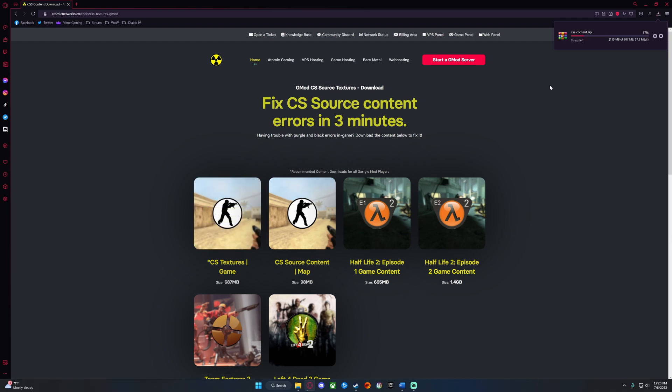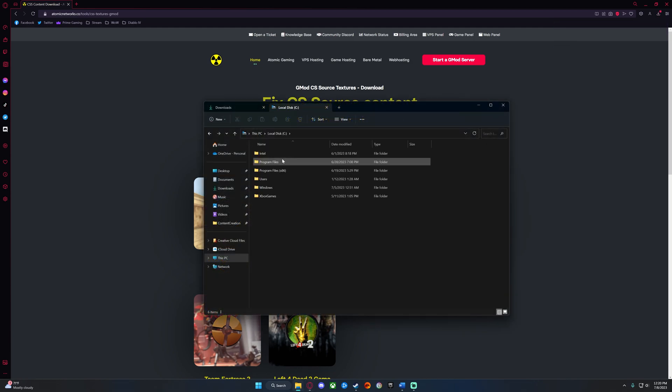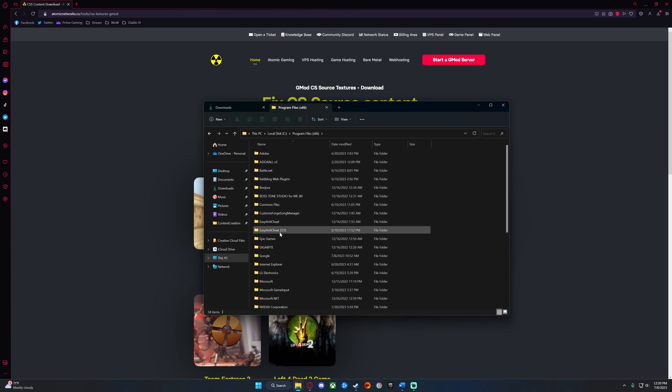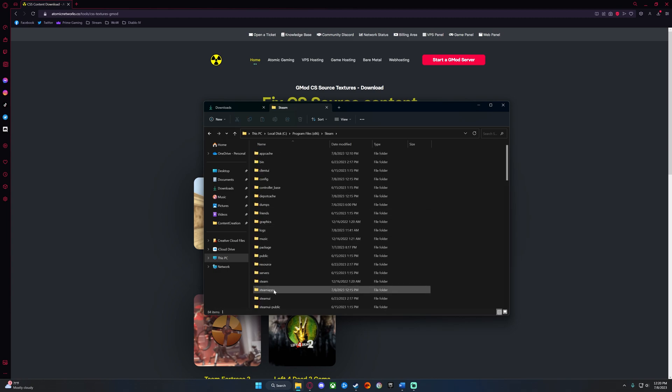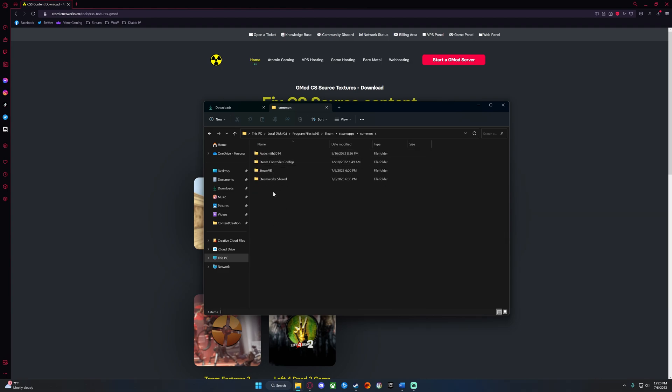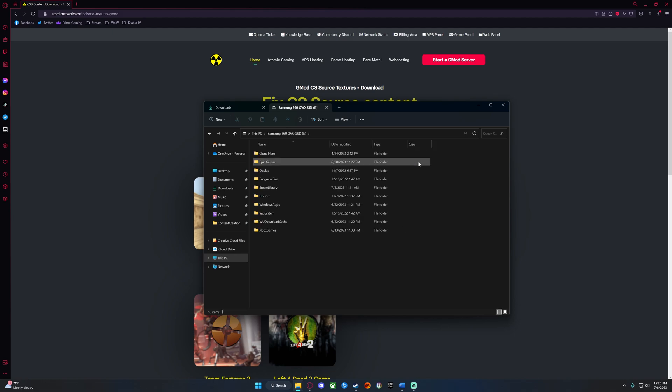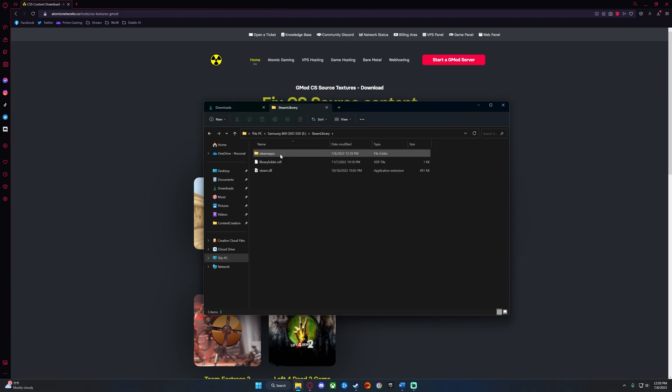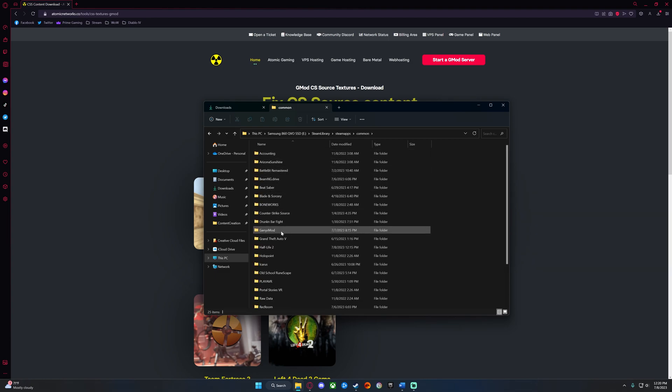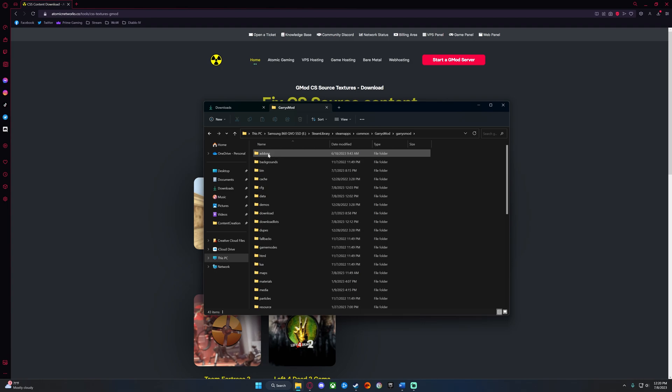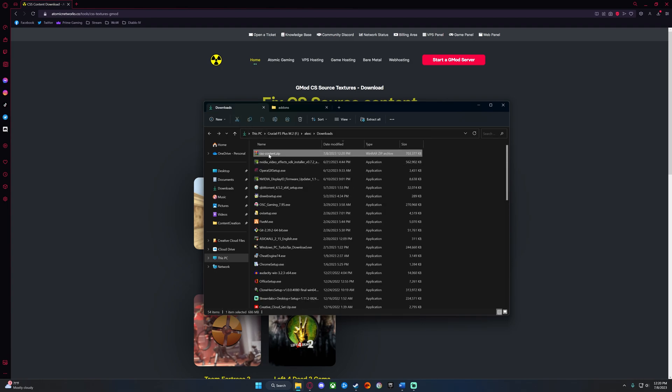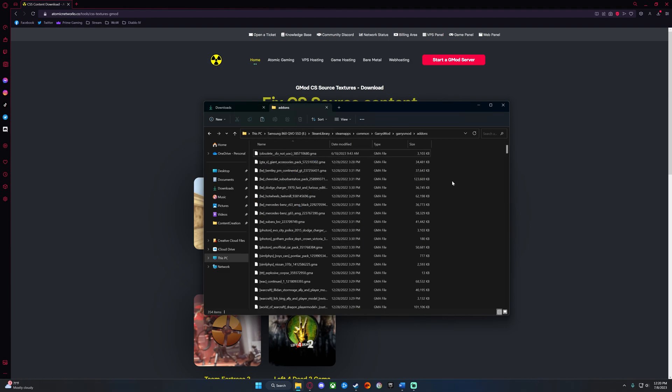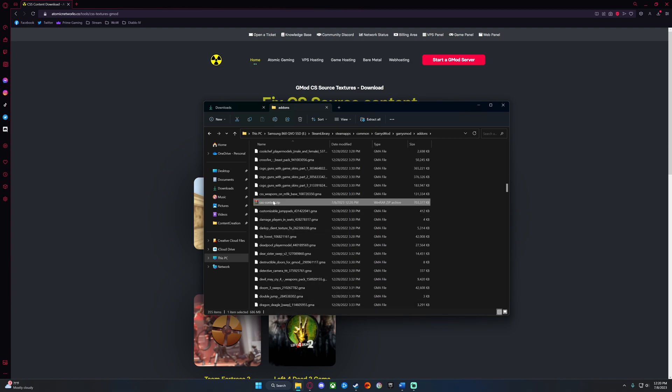Once it is downloaded, you will want to place that zip file into your Garry's Mod add-ons folder. If you have it on another drive, like me, it will be the same, except a different drive letter and not under Program Files. Once there, place the zip file, right-click, and extract here.